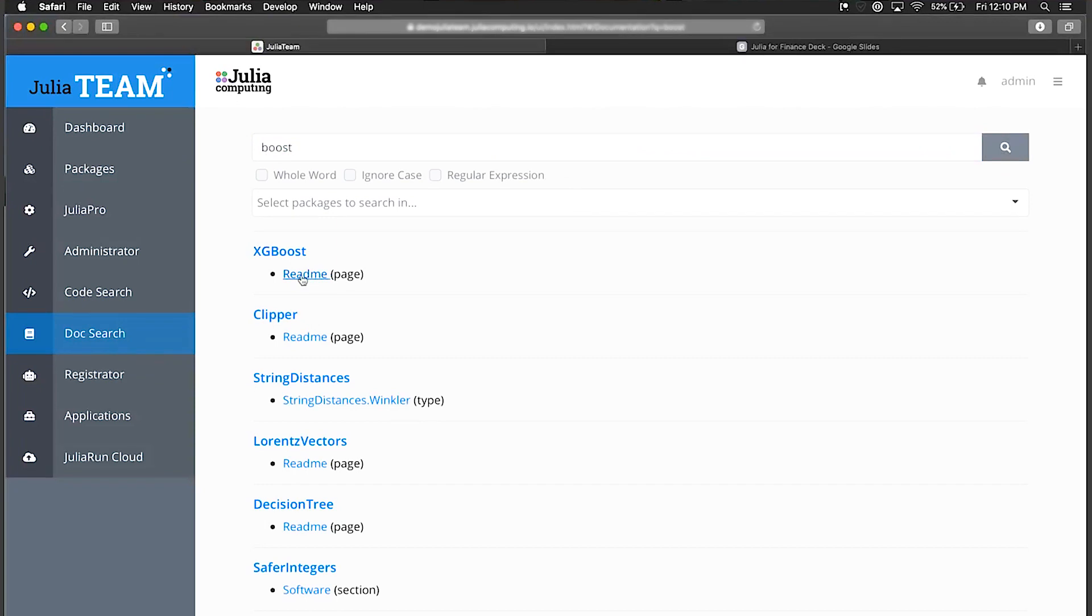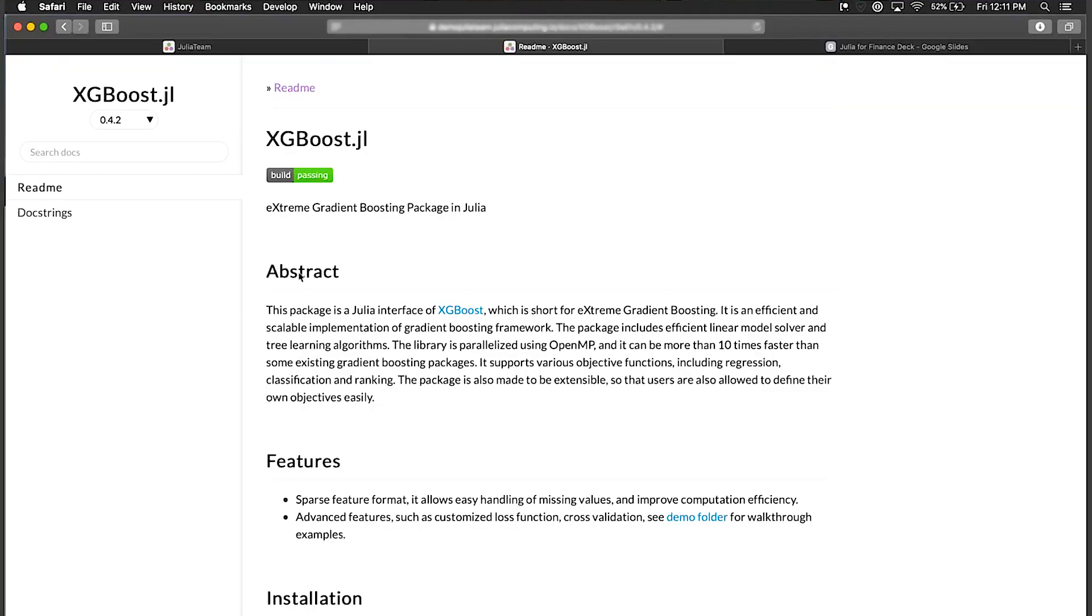This can search through your entire ecosystem that gives you exactly what you need, and searches not only the public packages but also your private packages that you've registered and developed within your own team. This gives developers a single point of reference for all your code, be it in the open source community or stuff that you've developed yourselves. You can see here that even the documentation is hosted locally on this demo server, so you never need to leave your safe and secure network.